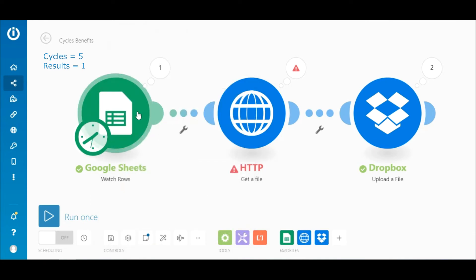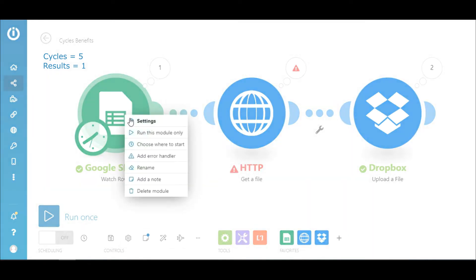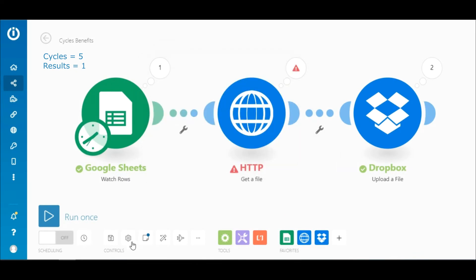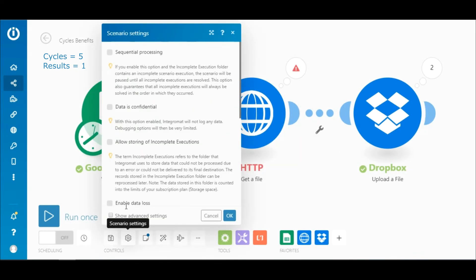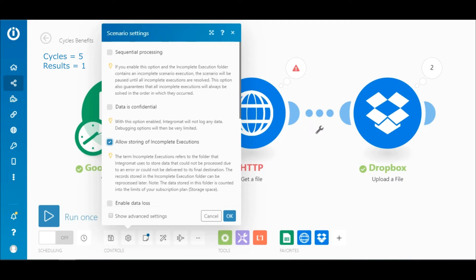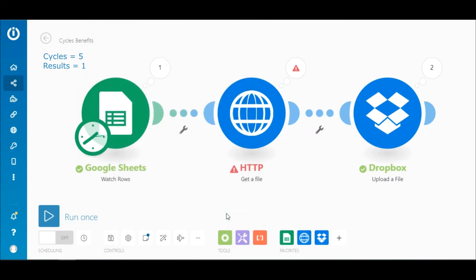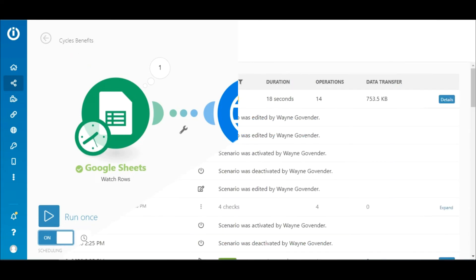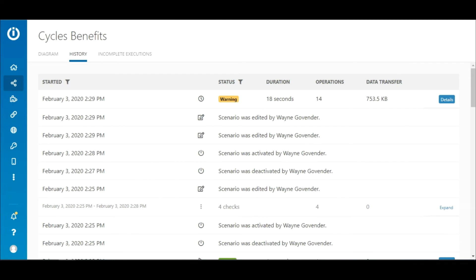Choose where to start and select all. Here under the scenario settings, we'll select the option to allow storing of incomplete executions. This is the folder that stores the unprocessed executions when a module encounters an error. Let's save the scenario and activate. Wait for one minute, then check the scenario history.